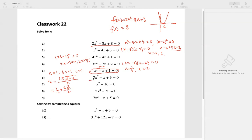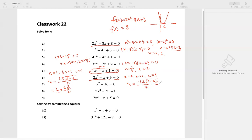Number 6 also cannot be factored, so we also want to use the quadratic formula. A equals 2, B equals 1, C equals 3. The solution is negative 1 plus or minus the square root of 1 squared minus 4 times 2 times 3, divided by 2 times 2, which is 4. That gives negative 1/4 plus or minus the square root of 1 minus 24, which is the square root of negative 23, equal to i times the square root of 23, all divided by 4. So two complex solutions.